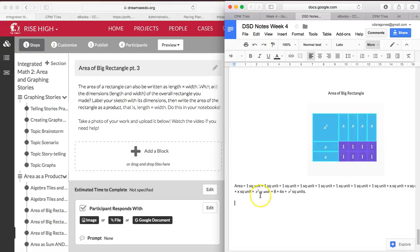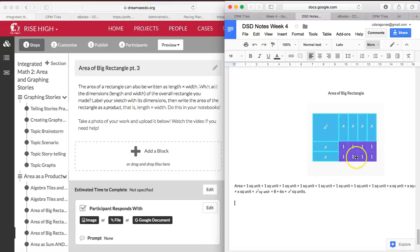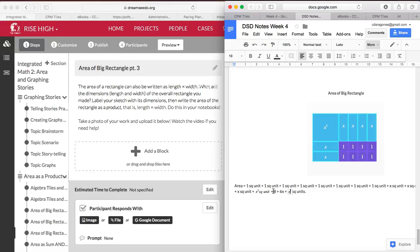So you have 8 one-square units plus 6 x-square units plus 1 x-squared square units. So together it should be 8 plus 6x plus x-squared square units is the area of your rectangle as a sum.